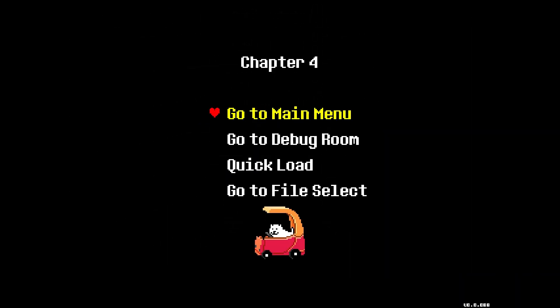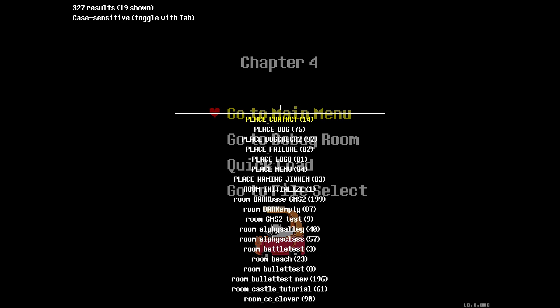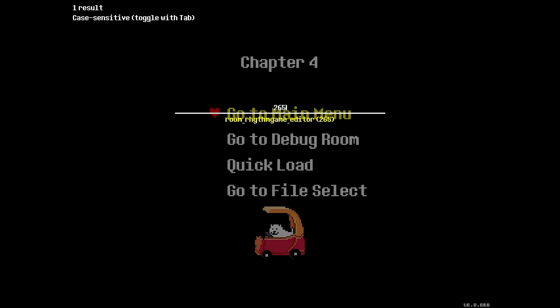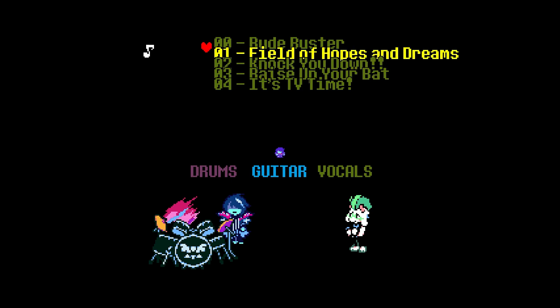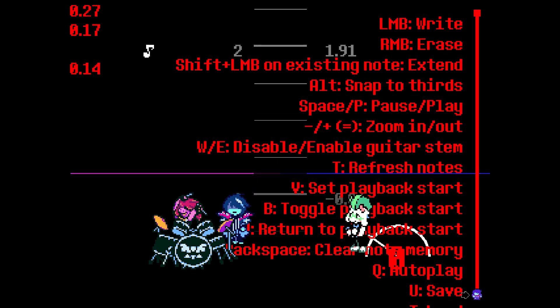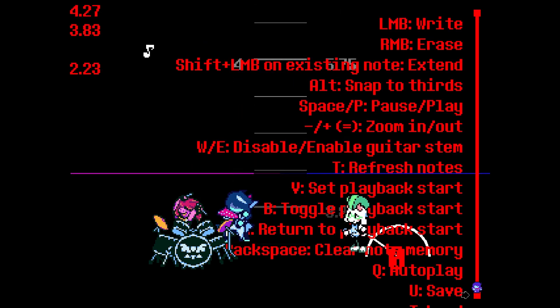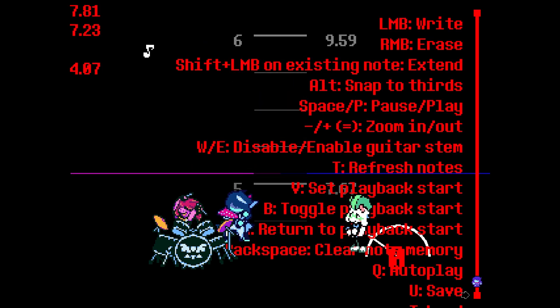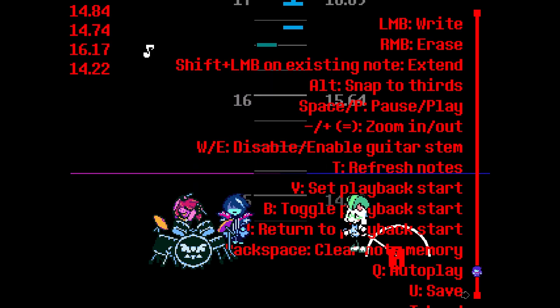Let's go into Chapter 4. Now once you've done that, you can press F3 and you can go to room 265. You made it. Now these are all the existent ones, so for instance here Field of Hopes and Dreams. There's no chart here - just press R. You can check out Rude Buster - raise up your bat, the chart.